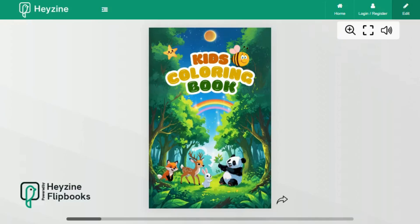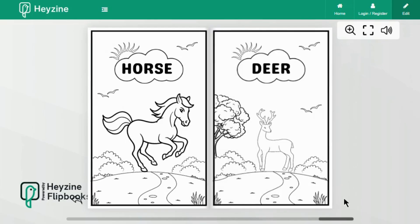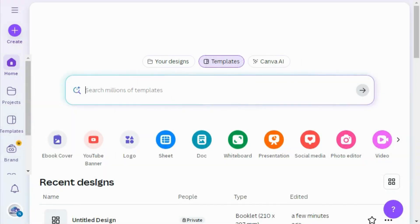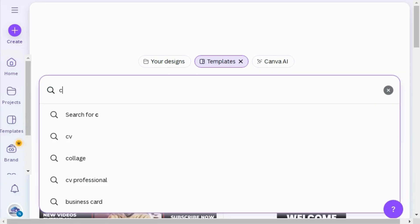Hello! In this video you will learn to make a coloring book for kids by using Canva. You can also sell your coloring book on Amazon KDP or Etsy. So let's get started — first go to Canva's home page.